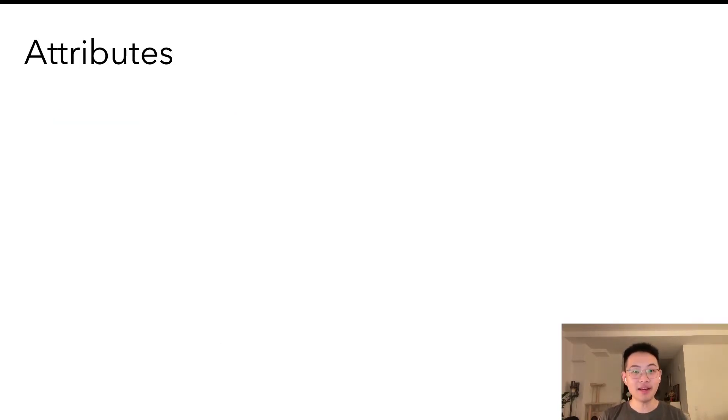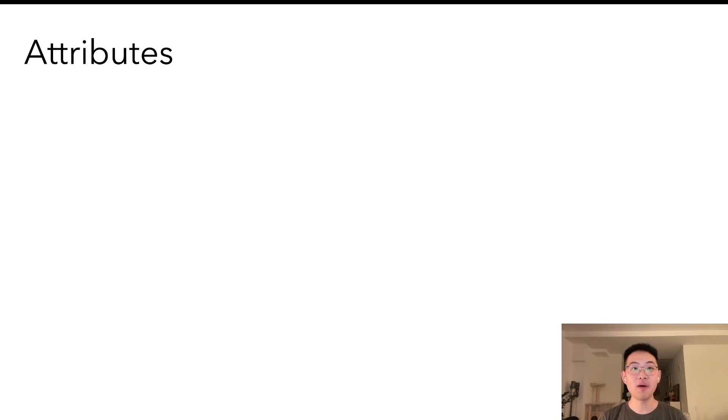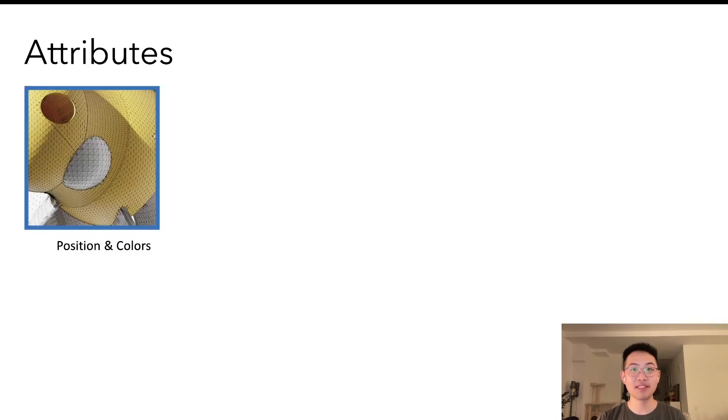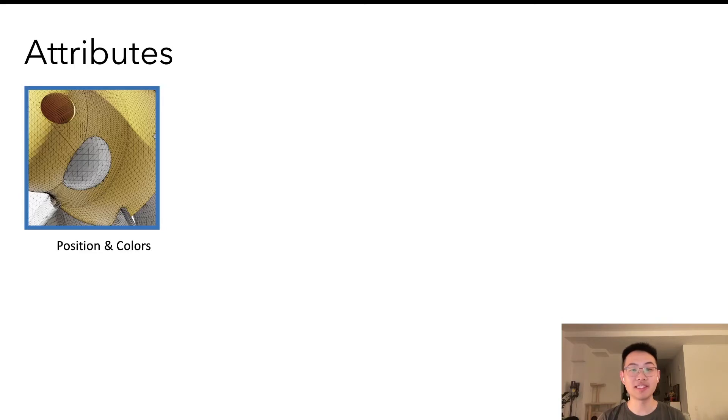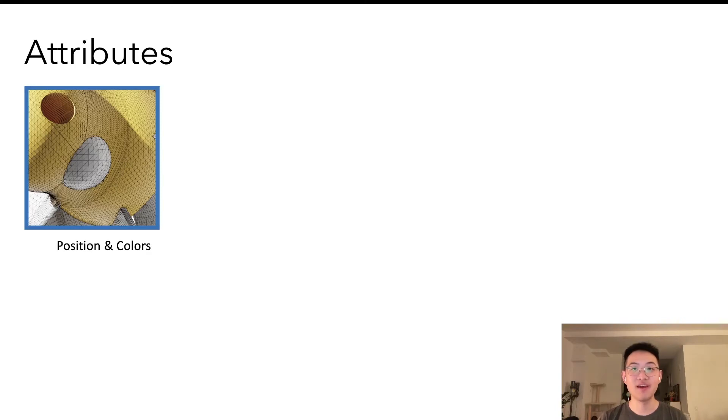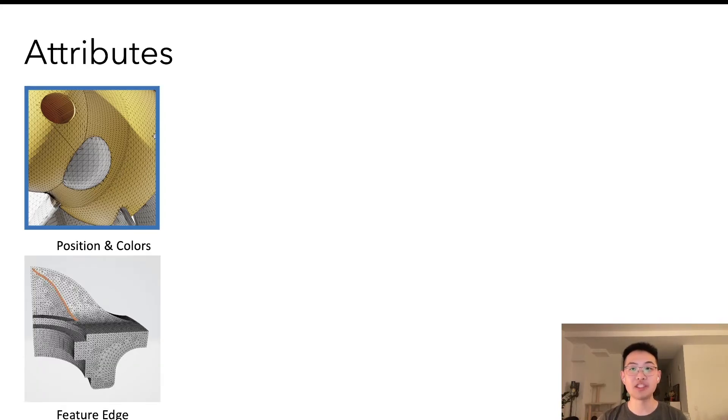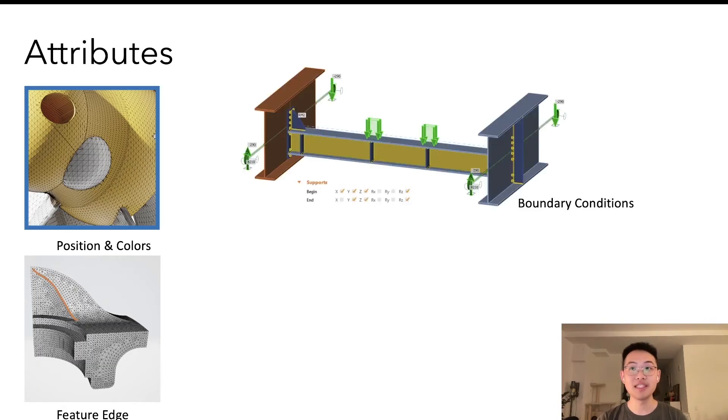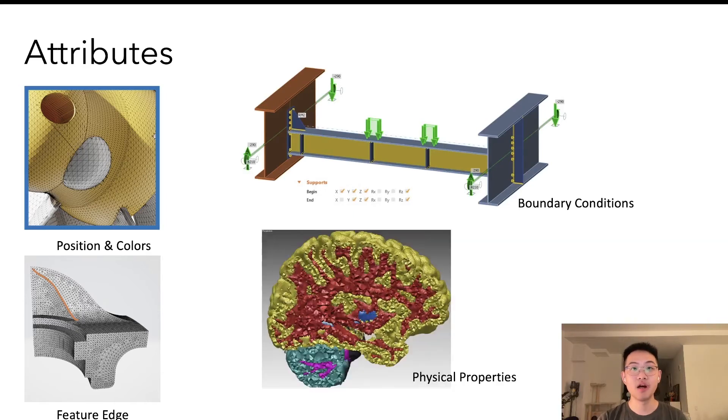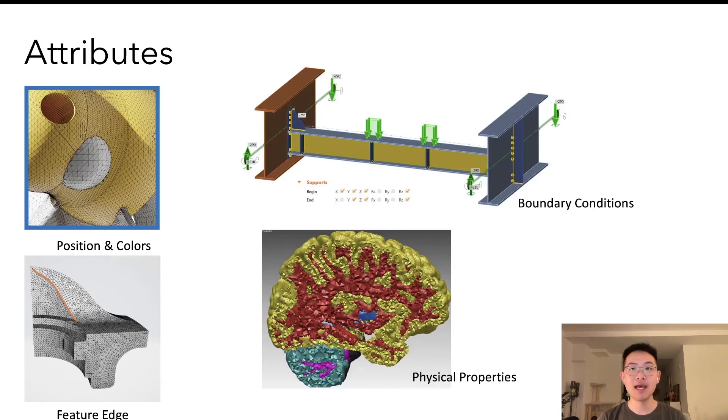Now that we have an abstract mesh structure, we also need application-specific attributes on them. Commonly, there is vertex positions. And our design purposely separates the embedding positions and the abstract mesh topology to have a more generalized framework. Also, we can have colors in a graphics application. We can have feature edge tagging and boundary conditions in a physical simulation. Also, we can assign physical properties for material assignment as part of the volumetric modeling and simulation pipeline.